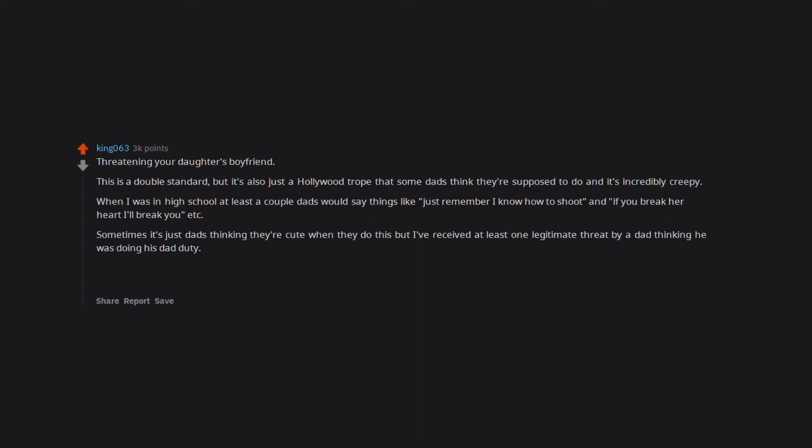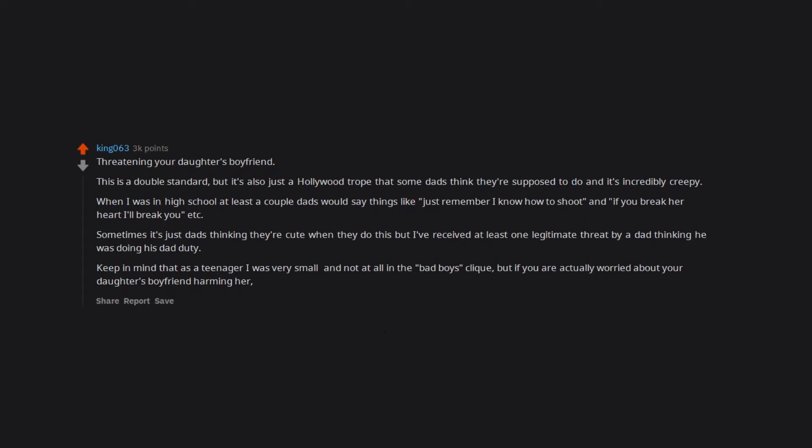Keep in mind that as a teenager I was very small and not at all in the bad boys clique. But if you are actually worried about your daughter's boyfriend harming her, then don't let her date them. Don't just blanket threaten a bunch of minors.